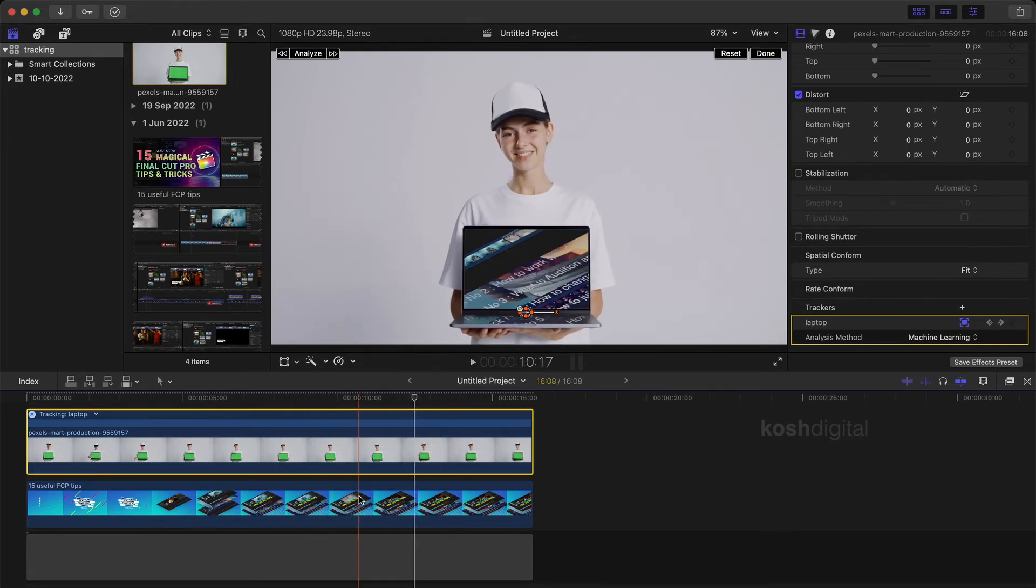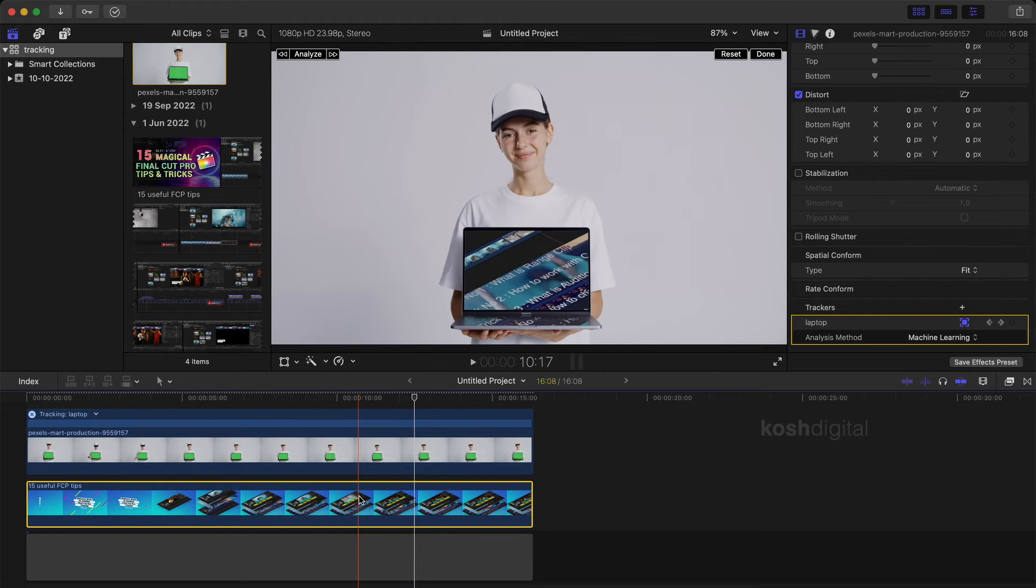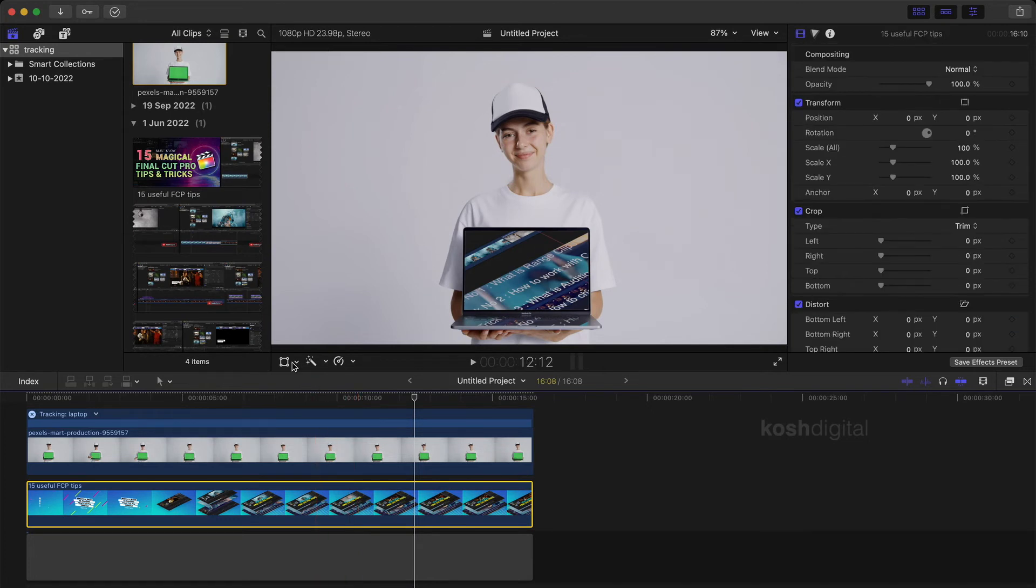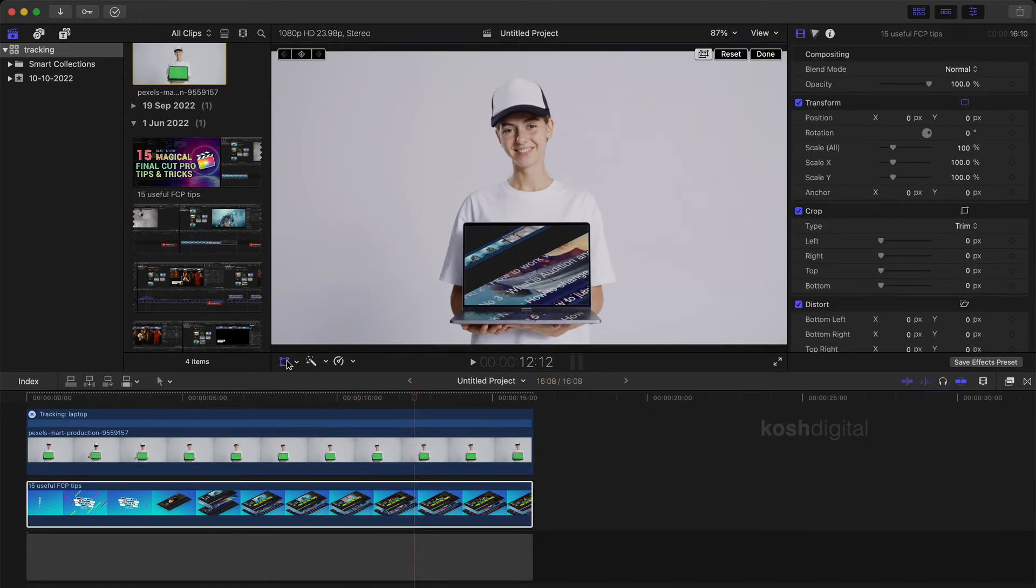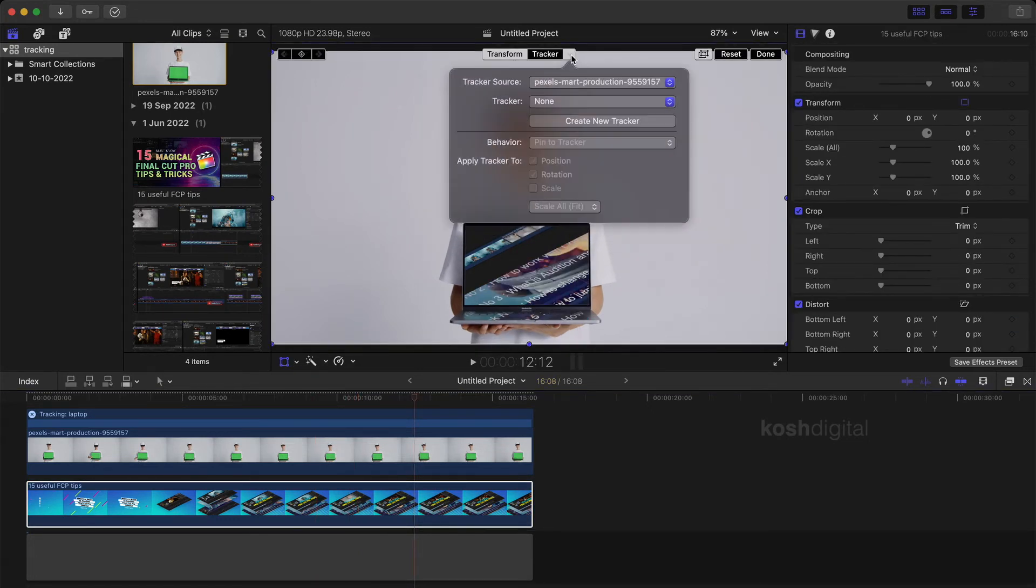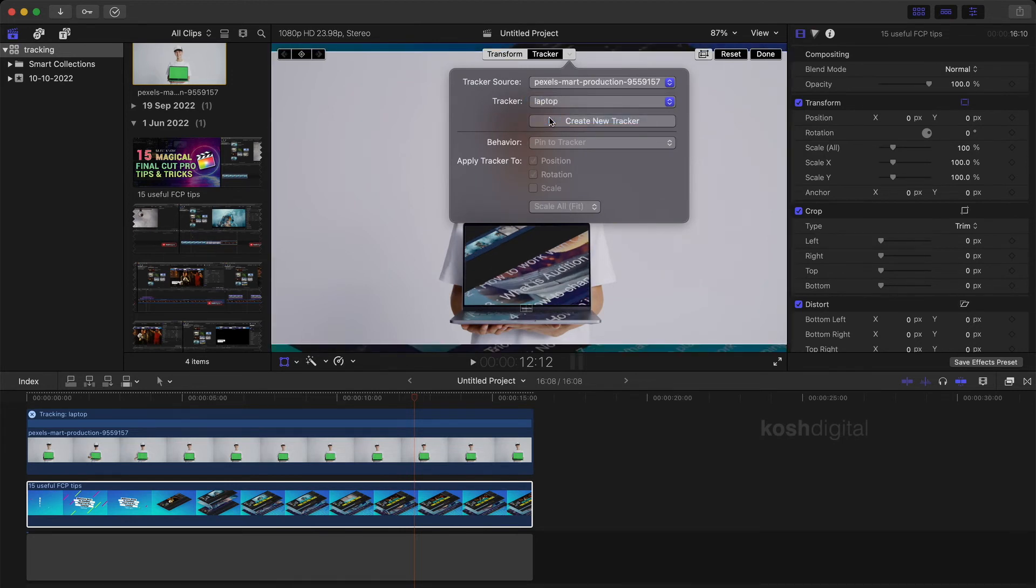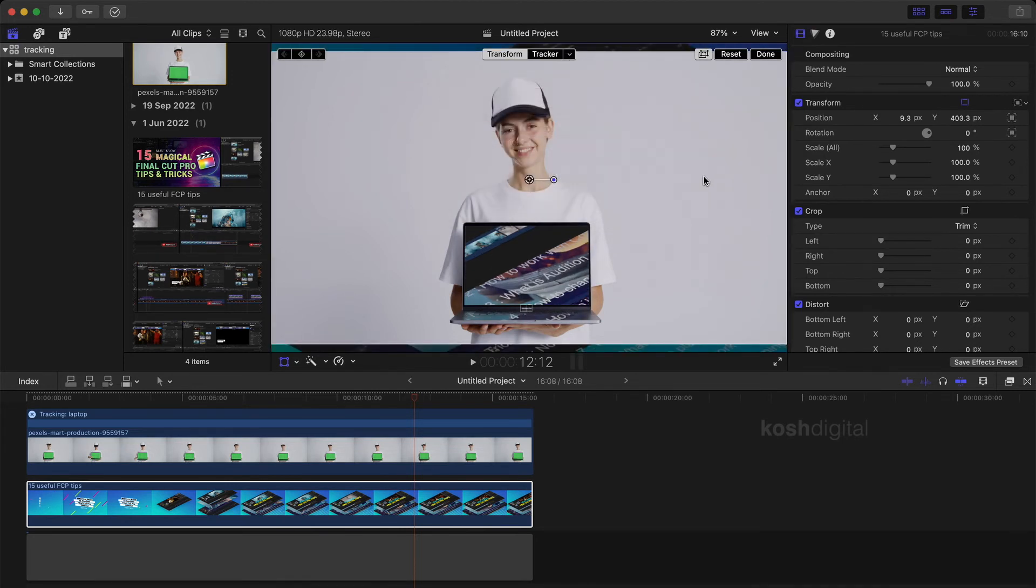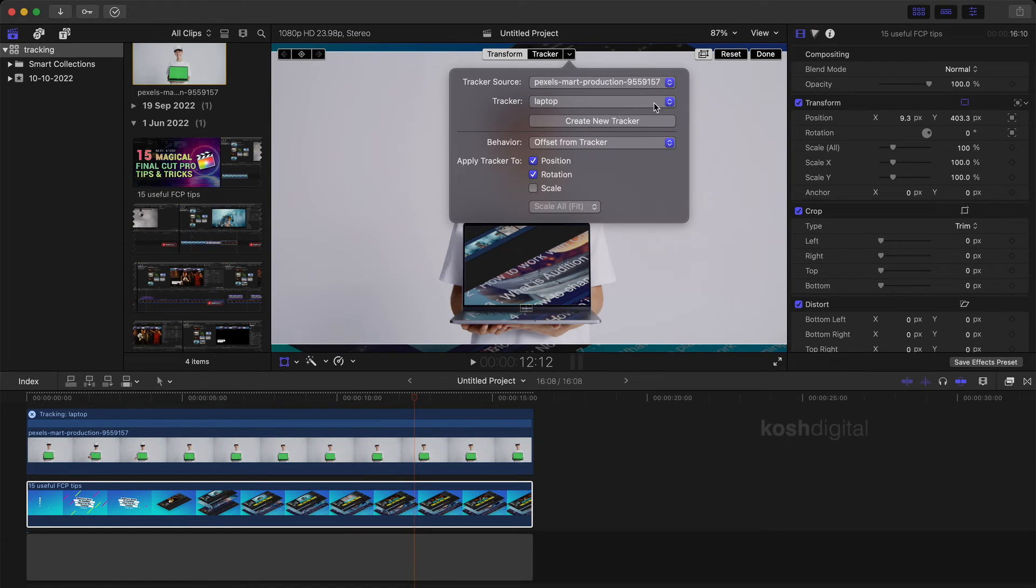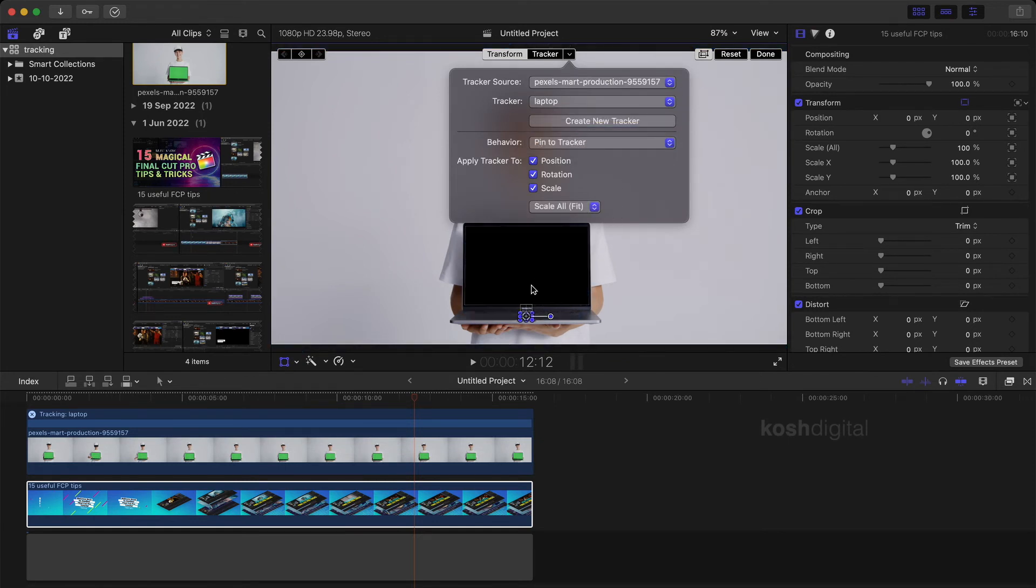Now what we will do, let's select the bottom clip, go to the transform. Now in here, you will find a tracker, click this drop down and select the tracker as a laptop. Click the drop down one more time. This time what we will do, we'll select the pin to tracker. So it is actually pinning to tracker.